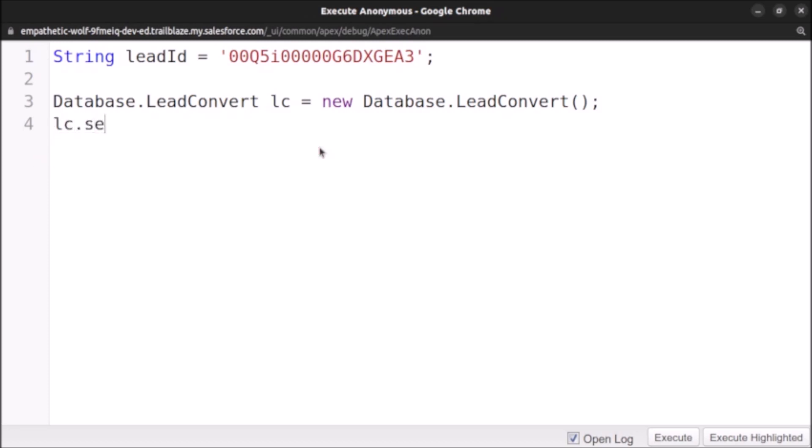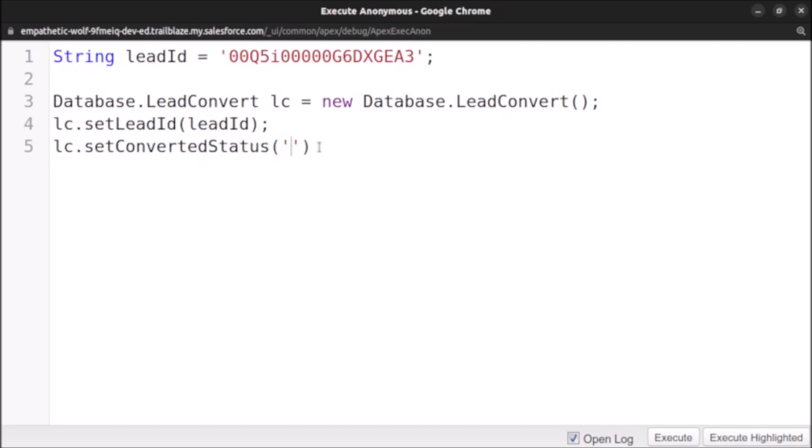After that, I will set some parameters. lc.setLeadId and we will pass the lead ID. We'll also pass the status which we want it to convert to. lc.setConvertedStatus and I would like it to be converted to Closed-Converted. Let me just paste it.